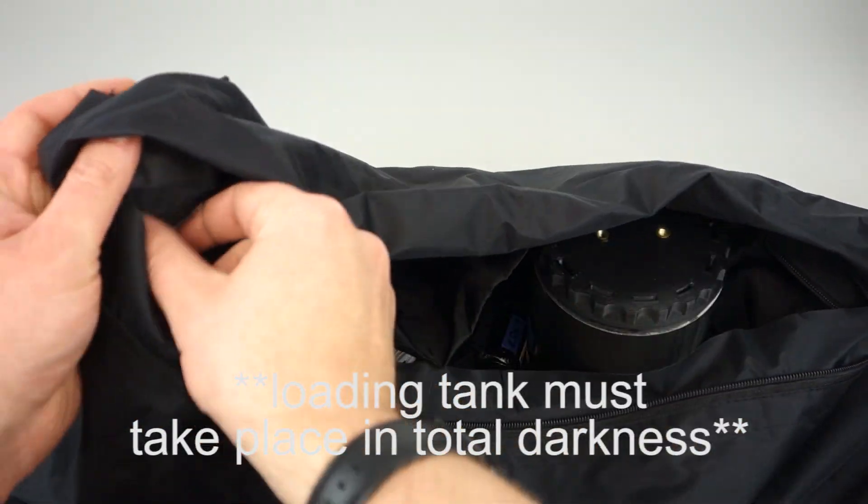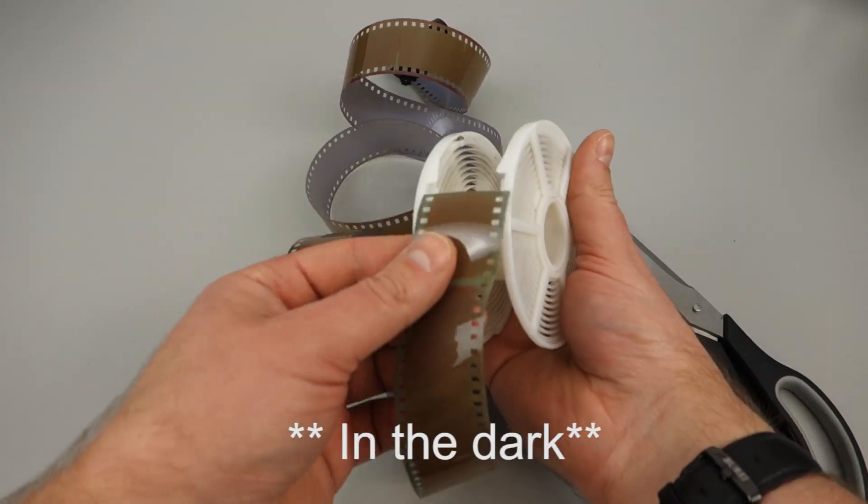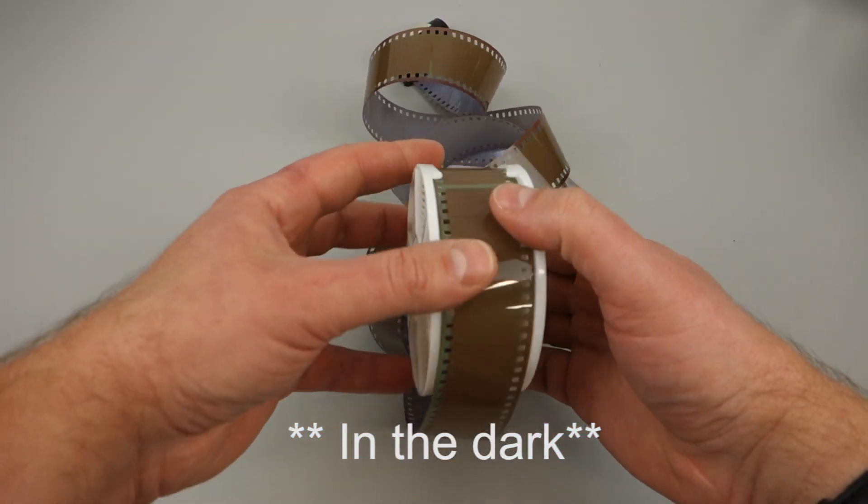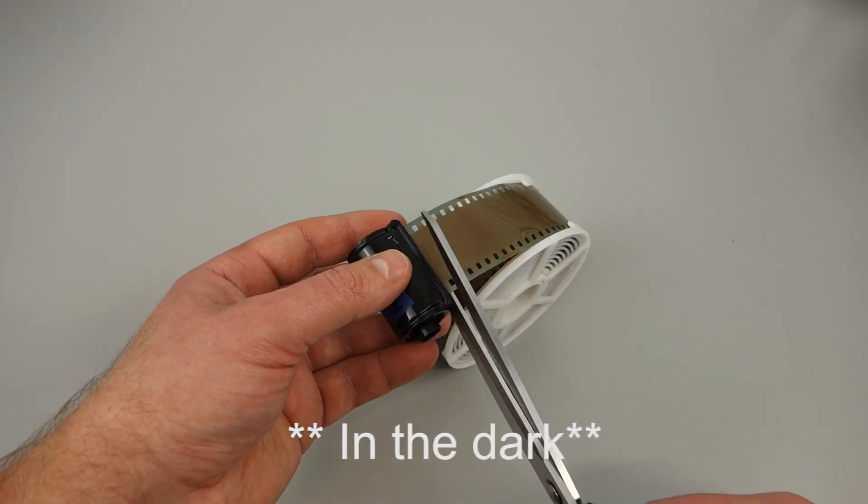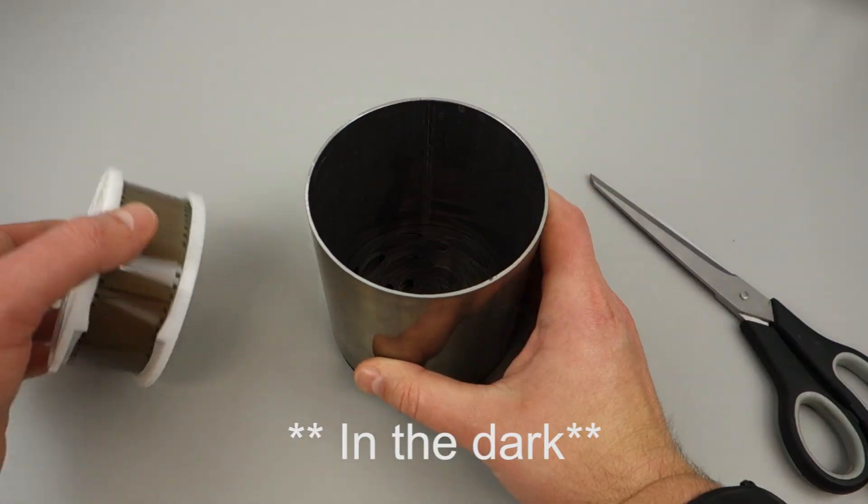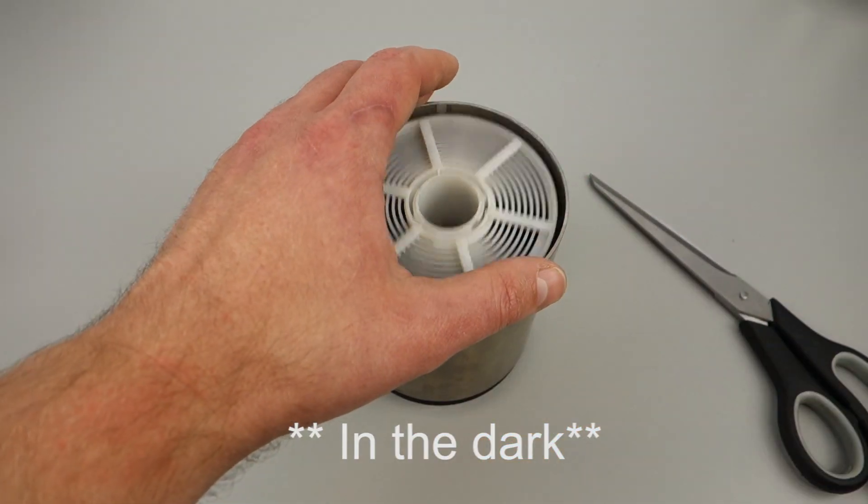Setting up the DunkBot is straightforward. Load your film into the developing reel. Insert the reel into the lightproof developing tank.